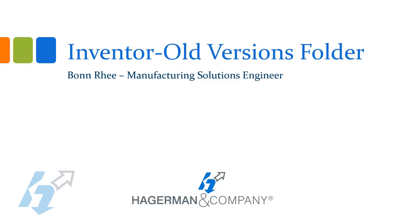I hope you learned something and found some value in using the old versions folder in Inventor. Have a great day. Thank you.